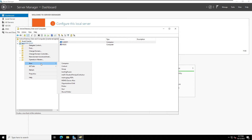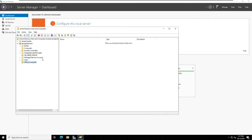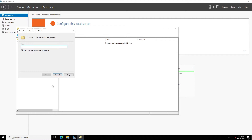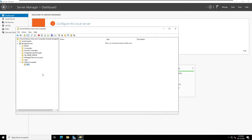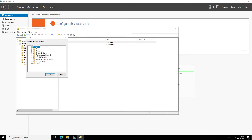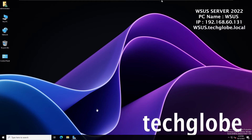I'll right-click on the domain name and create a new Organizational Unit. I'll give it the name 'Office Computers' and click OK. Then right-click on Office Computers again, create another Organizational Unit named 'PCs', and click OK. Now I'm going back to Computers, right-clicking the client machine, and moving it to the PCs container under Office Computers.